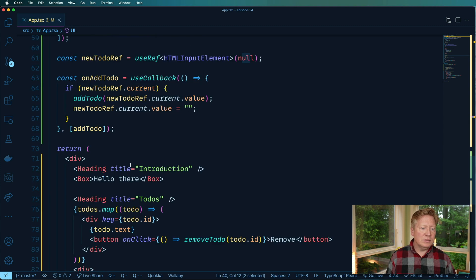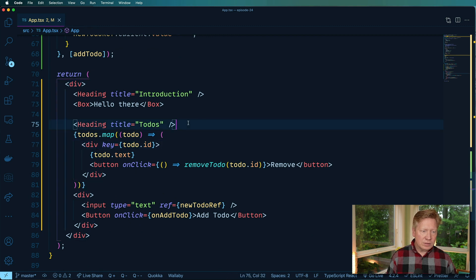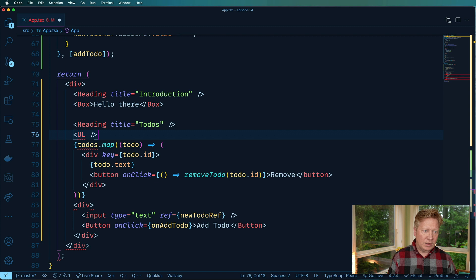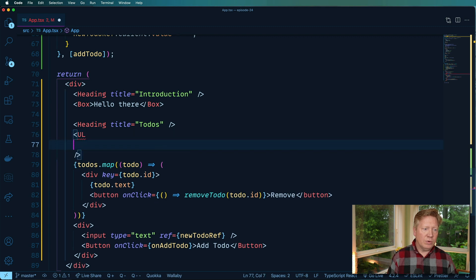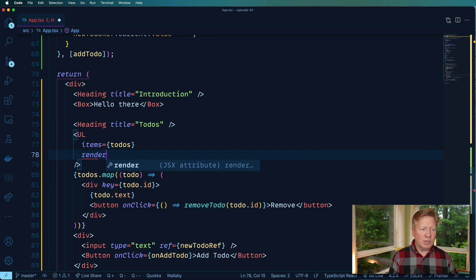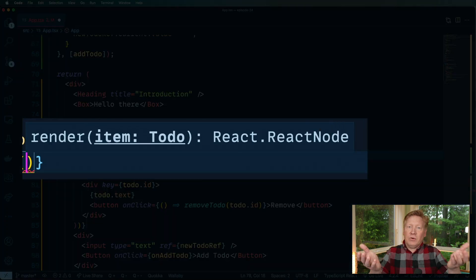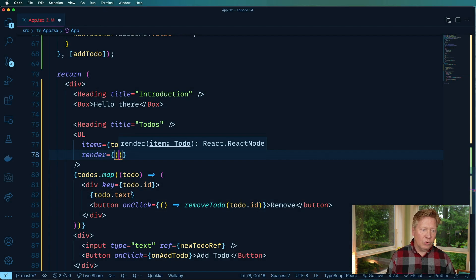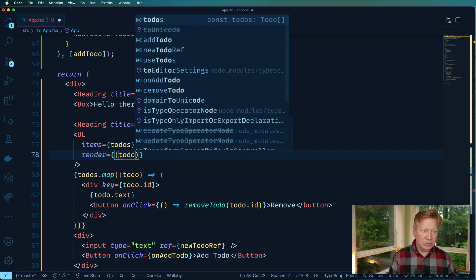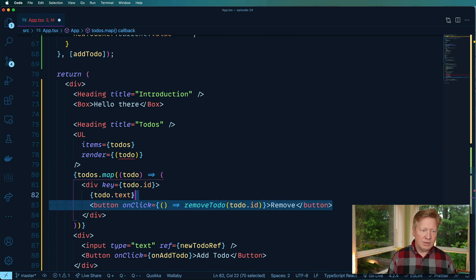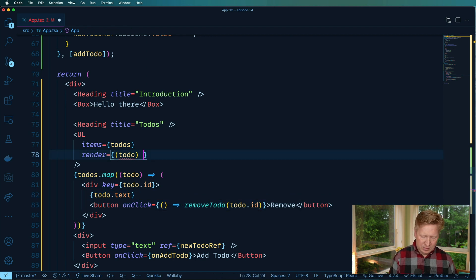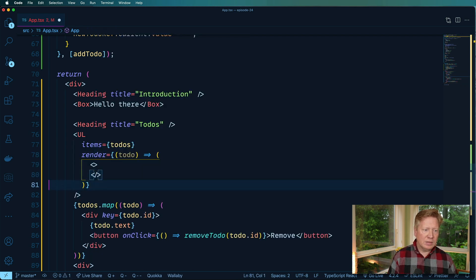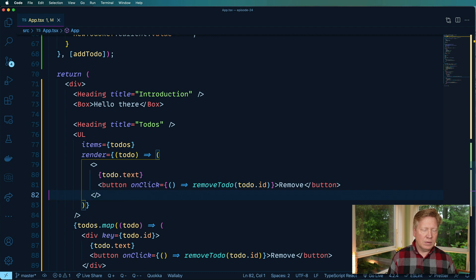So UL, and we'll put that in here. And we'll give it the items as to-dos and we'll see how render shows up. And look at that, cool. We've got our generic behavior already in there, so cool. All we need to do at this point is we have the Li, so we'll take the to-do and then we'll just basically bring in the to-do text and the button. We'll make that a fragment. Awesome, cool.